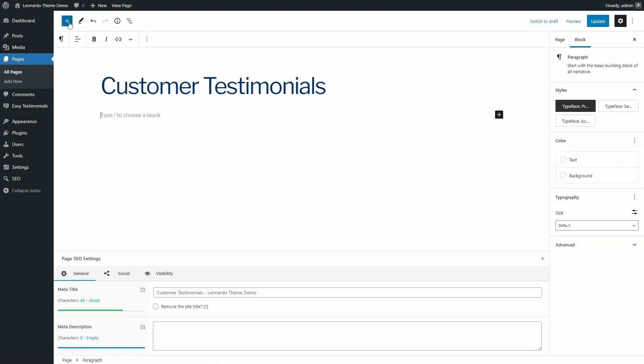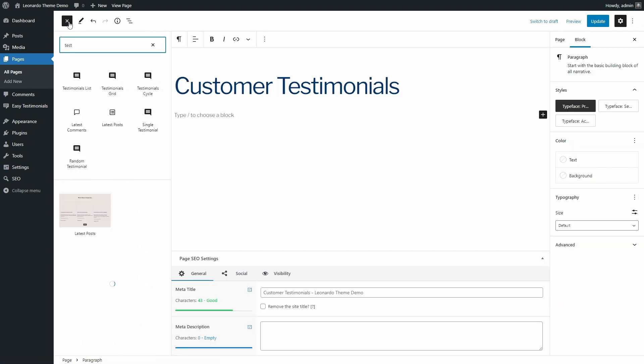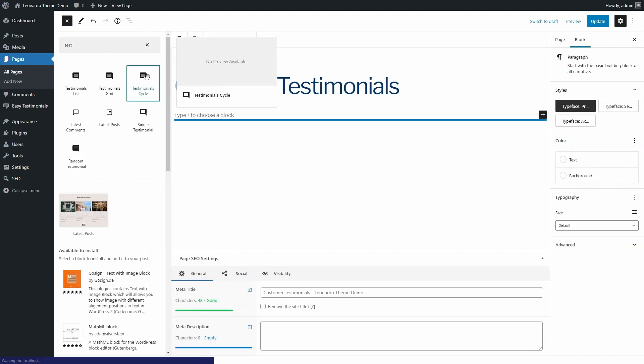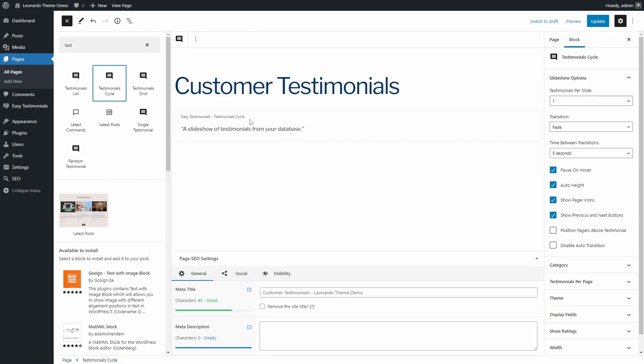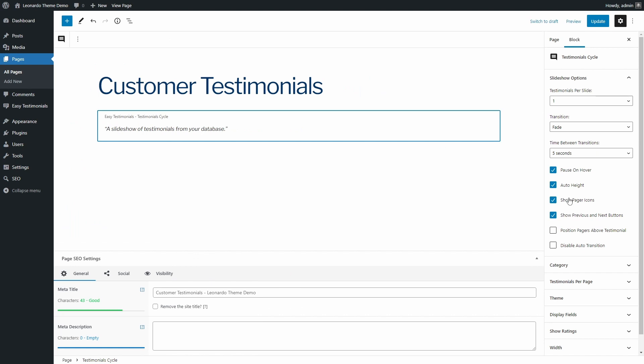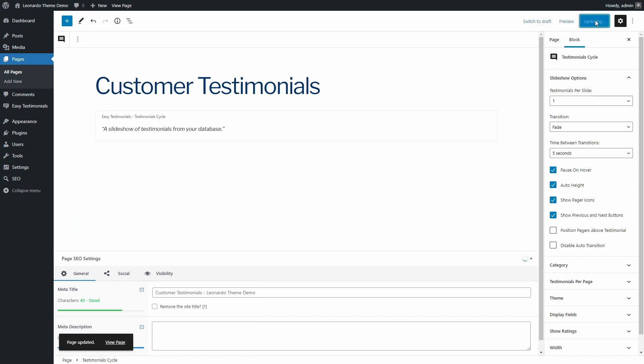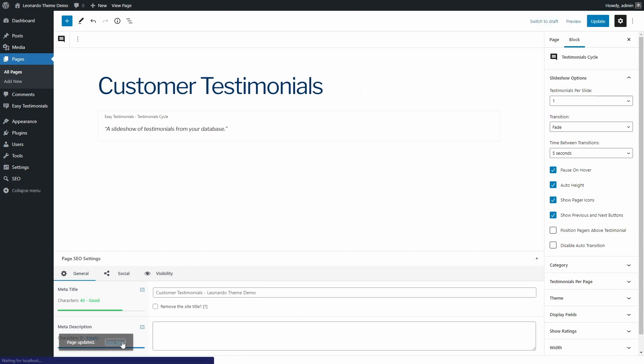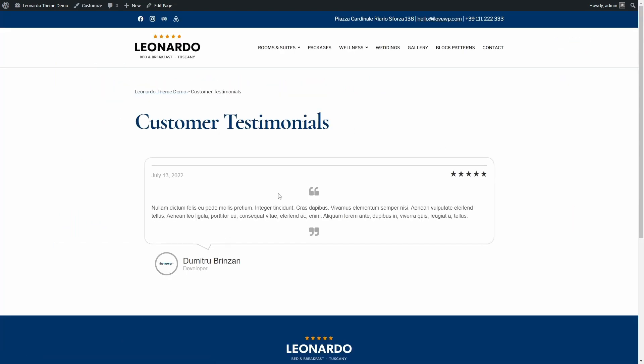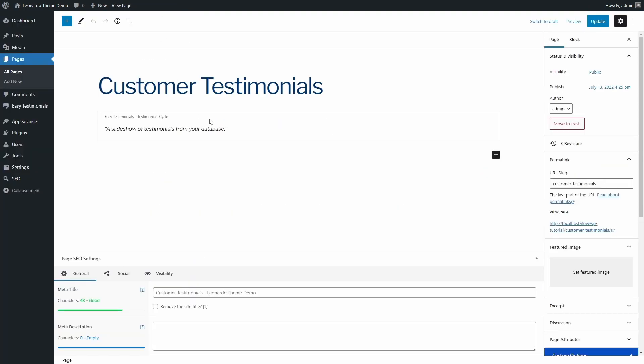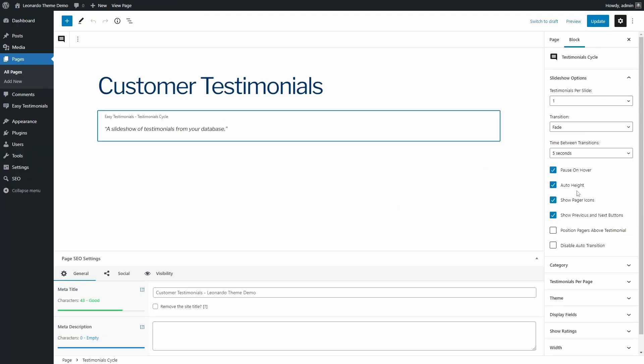And there is a block for displaying testimonials as a slideshow. There is yet another bug with the default values. If you want to display pagination and previous and next buttons, then you'll have to uncheck them, save the page, and then check them back again.